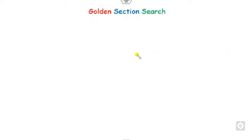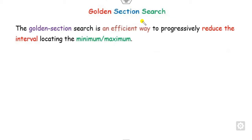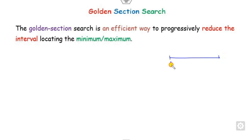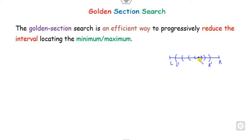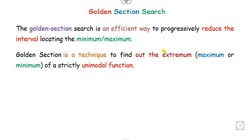So first of all, what is the golden section search? This is the method used to reduce the intervals locating the minimum or maximum. If this is my initial searching area left and right, this golden section method will reduce this interval step by step until you get closer to the optimal solution. That is the basic principle.